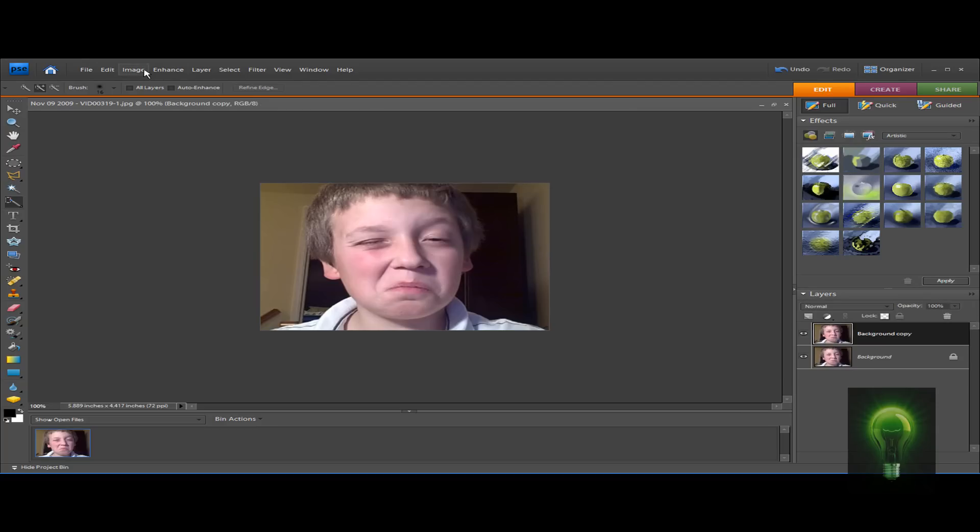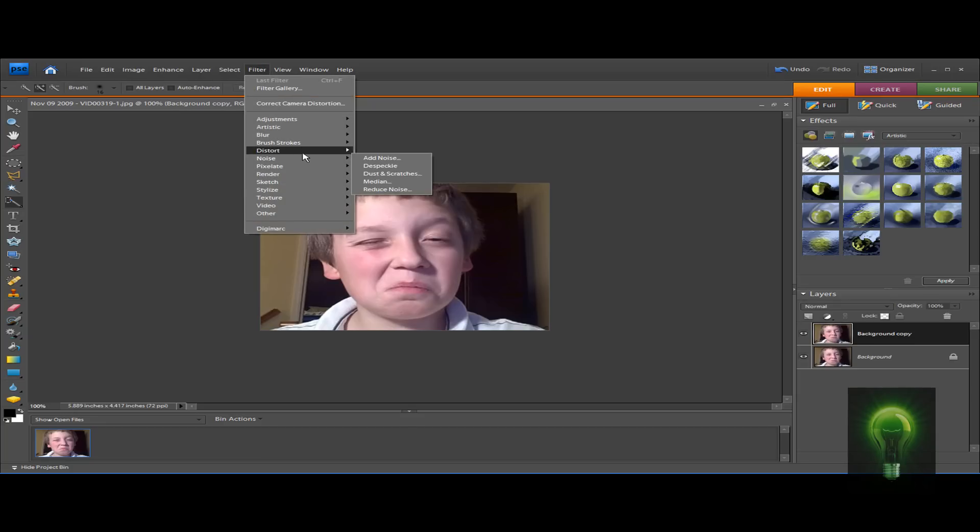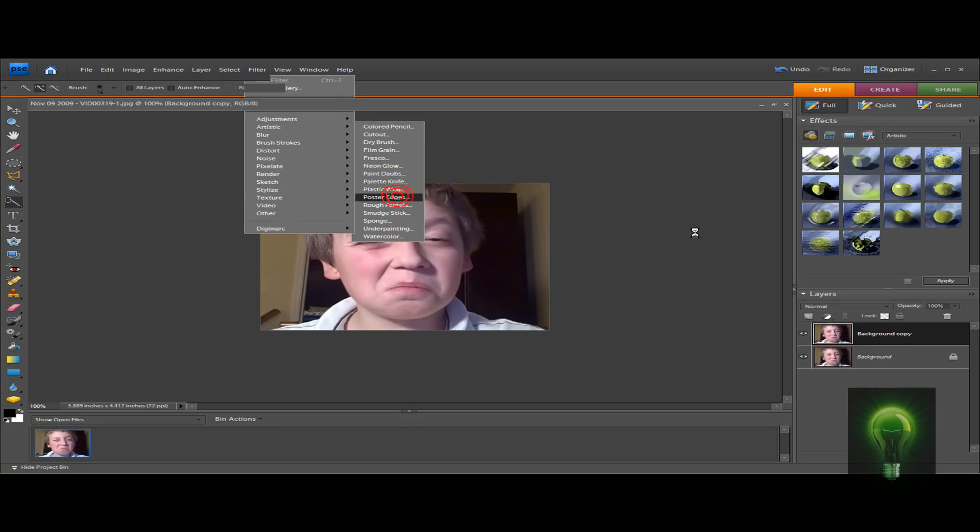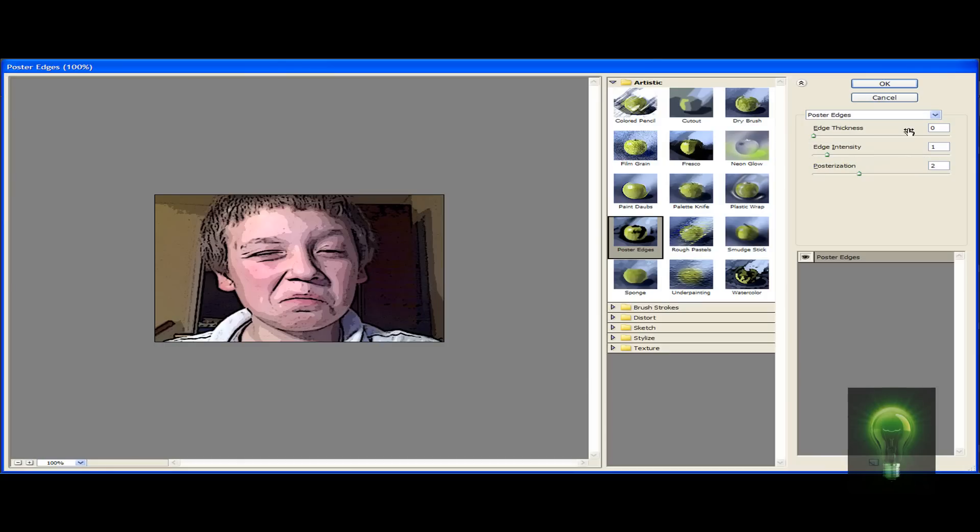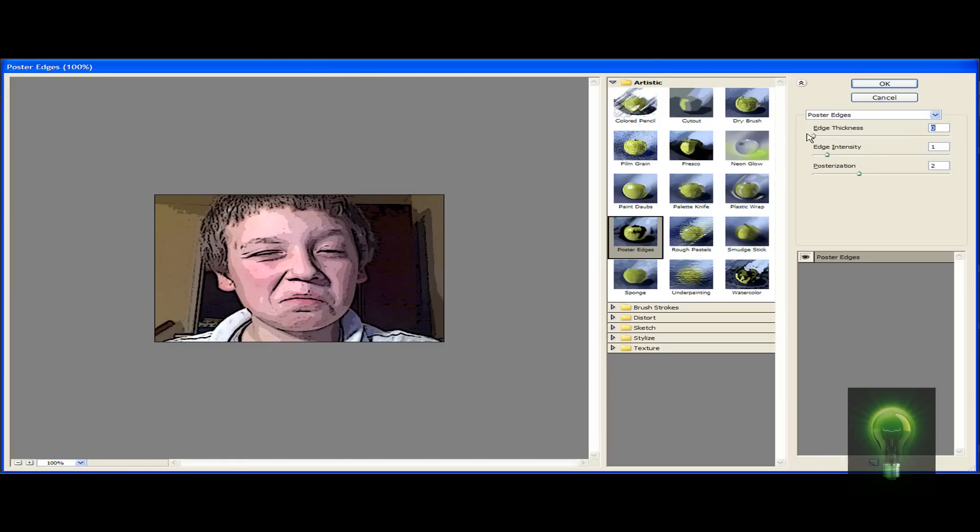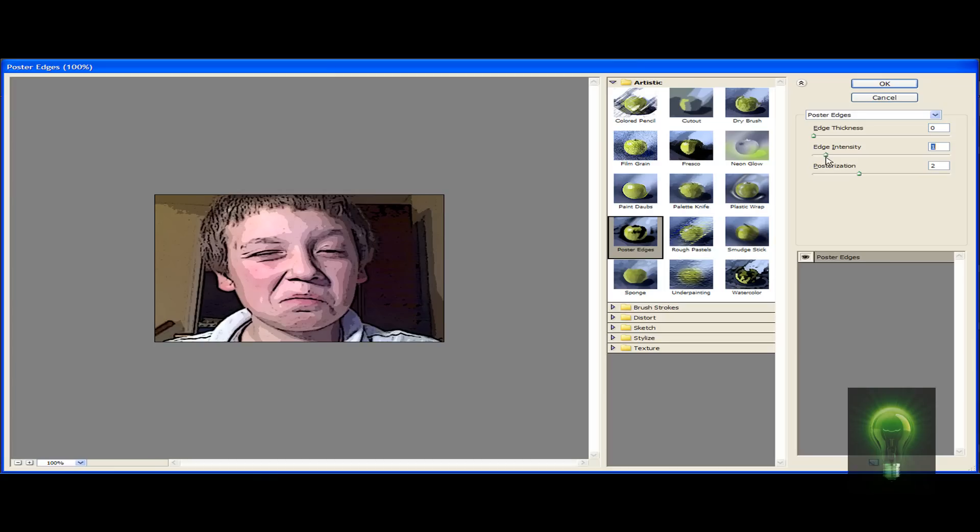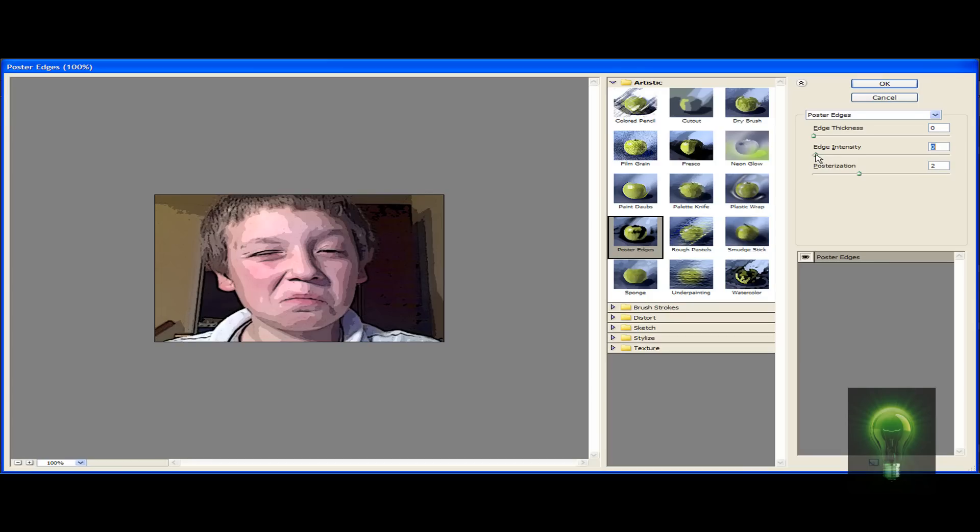Now we're going to Filter > Artistic > Poster Edges. You can adjust this to make it however you want. I recommend that you keep it without the dots as much as possible. This is not the finished effect, so I like that, then hit OK.